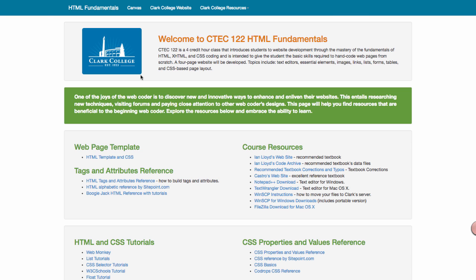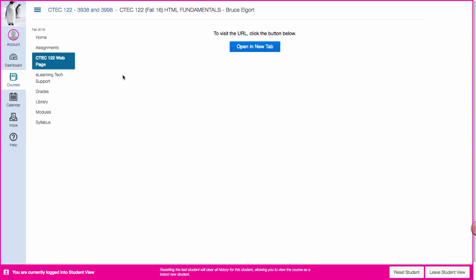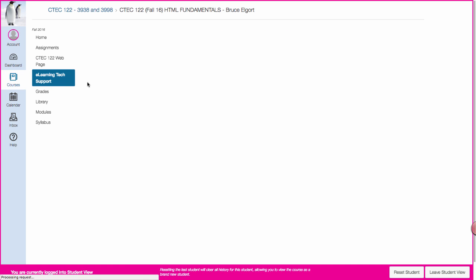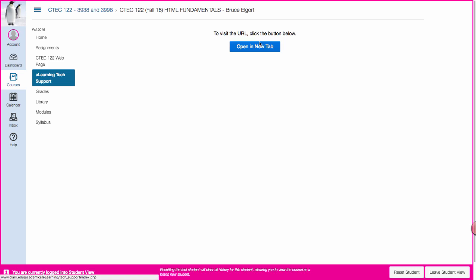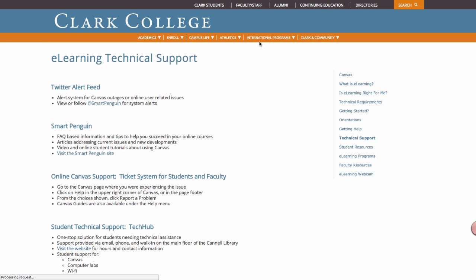Let me close this tab and let me go down to e-learning and tech support. Now this is an online class and if you ever need to get some tech support for using Canvas or other things that you may need support with when participating in this class, you can find them on this webpage or on the Clark website.